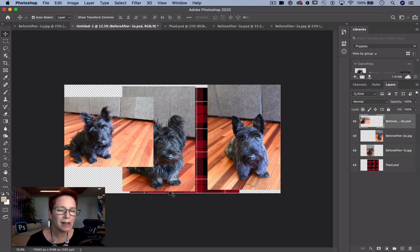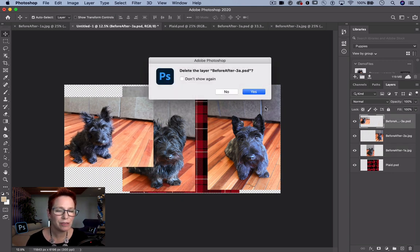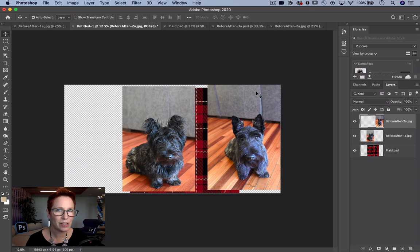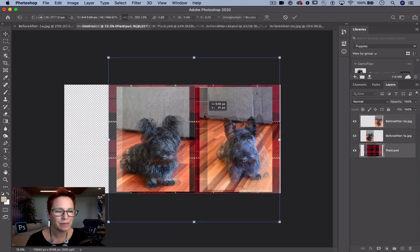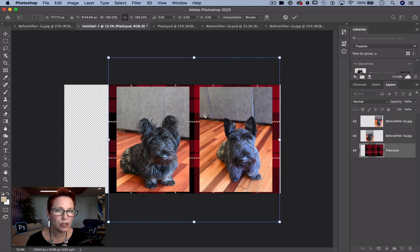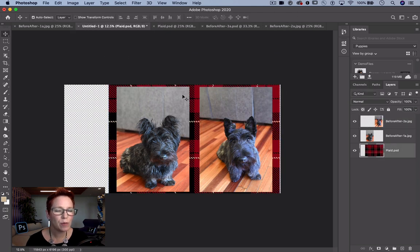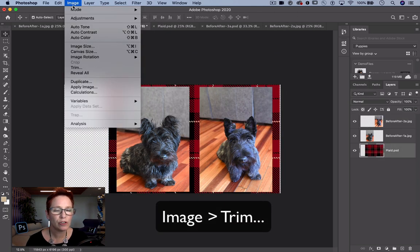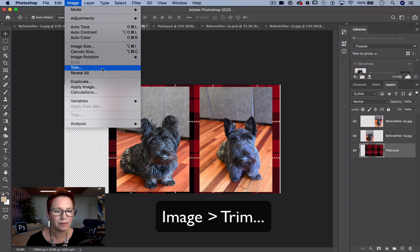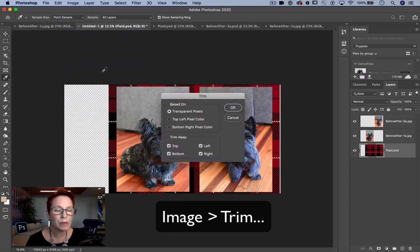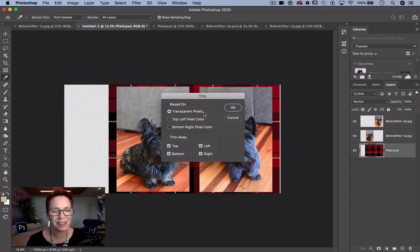If I change my mind and delete an image, I now have a lot of extra background. Instead of using the Crop tool, I'm going to use Image Trim to take care of that. The Transparent Pixel option is really handy when compositing.